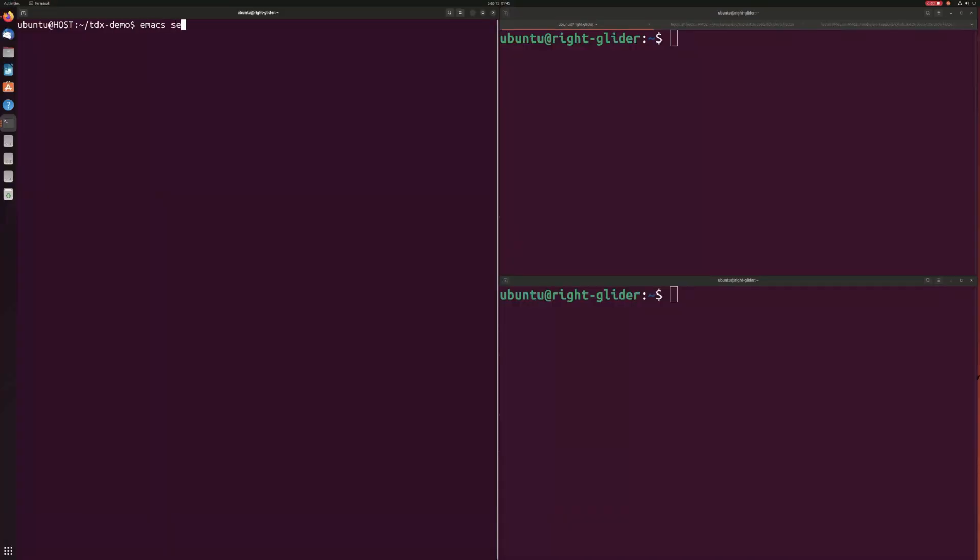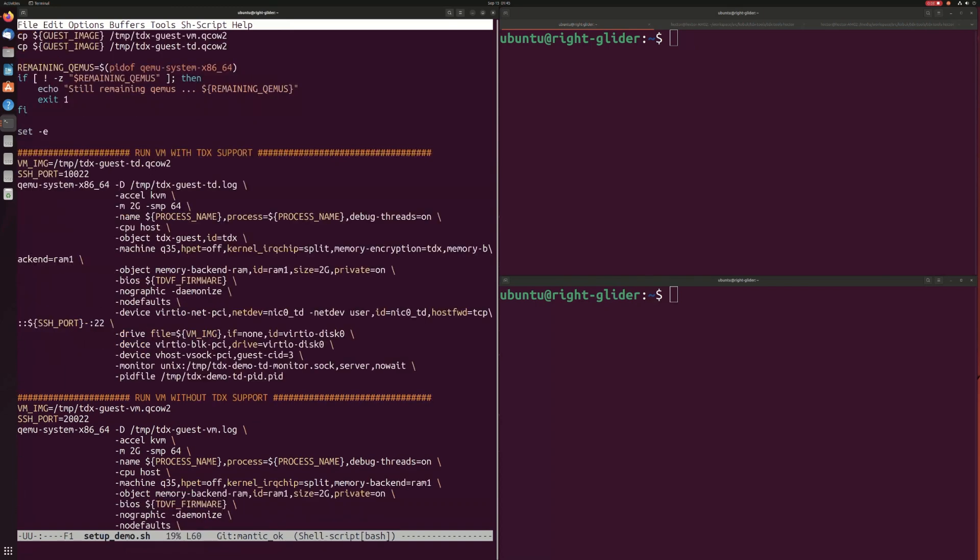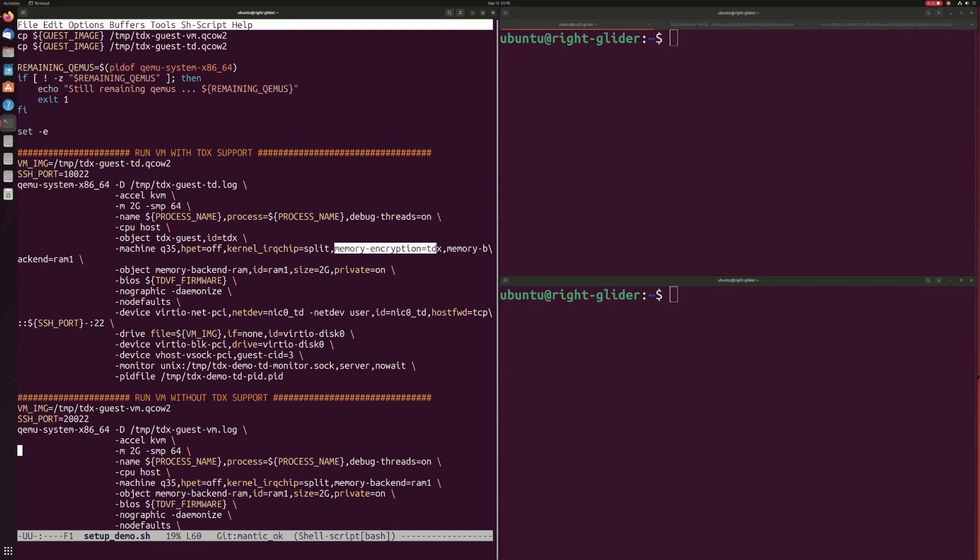In this demo, we've emulated an attack in which a malicious hypervisor has decided to dump the guest memory of your VM. Side by side, we're running a normal non-TDX VM alongside a TDX VM.